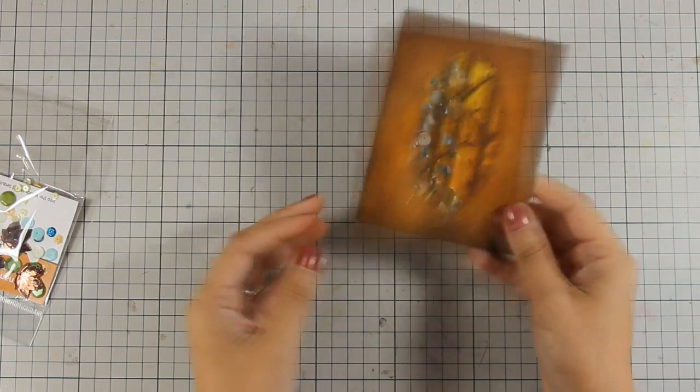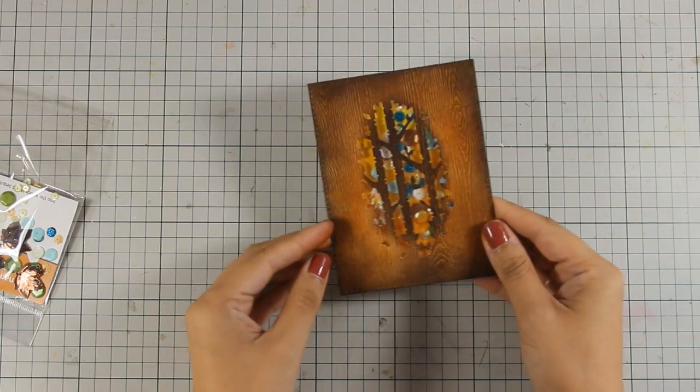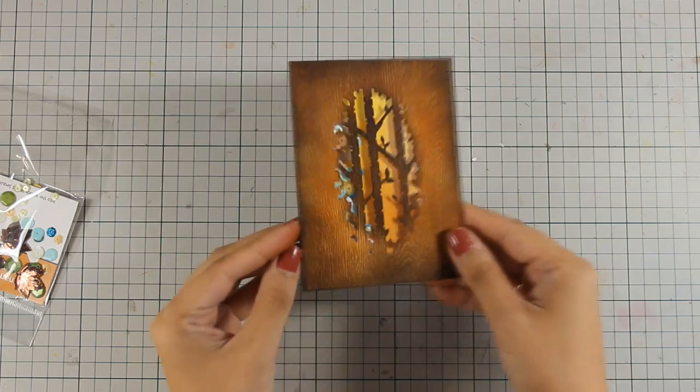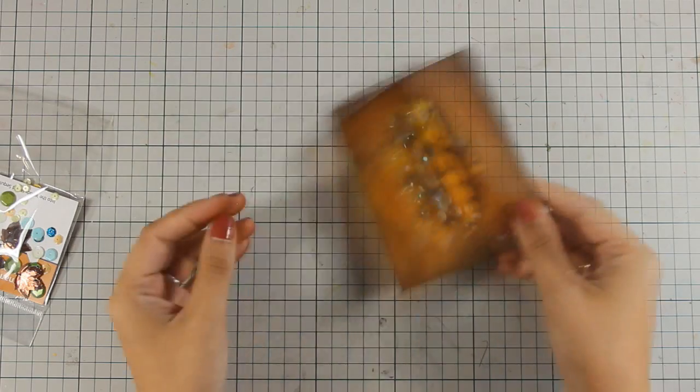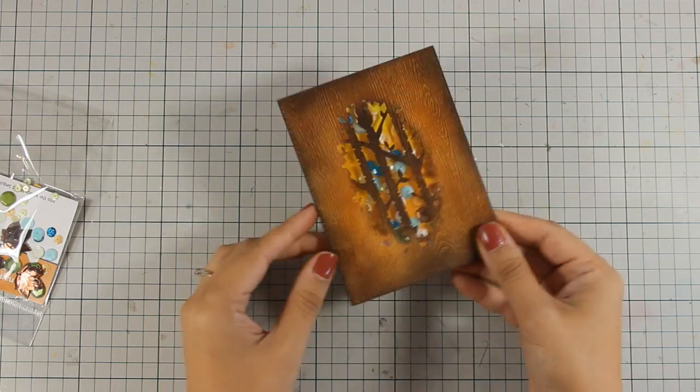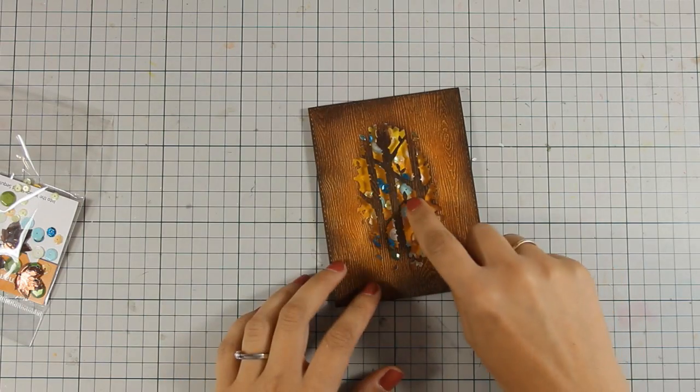And you can see that the main shaker window is ready. All that is left to do is the finishing touches now.